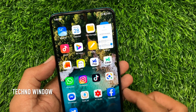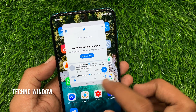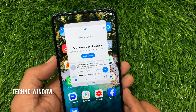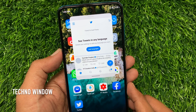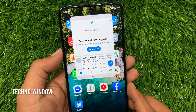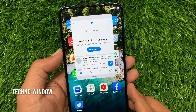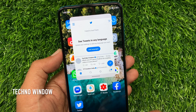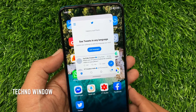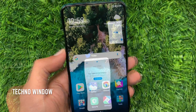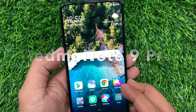Hi viewer, today I would like to show you all how to use Floating Window in MIUI 12. Floating Window is a feature that allows certain apps to float anywhere on your home screen, so you can easily check updates and reply to messages while you are doing another work. Let's check how to use Floating Window in Redmi Note 9 Pro.